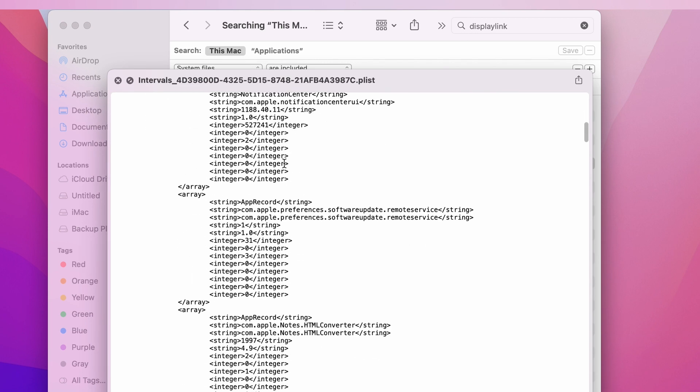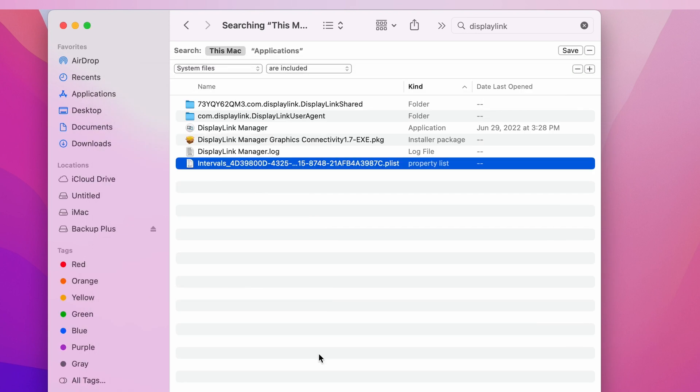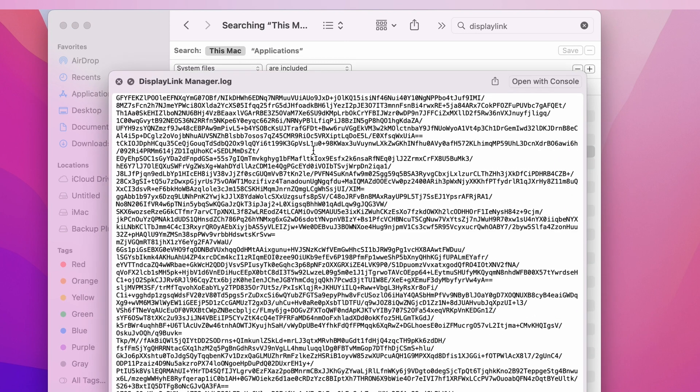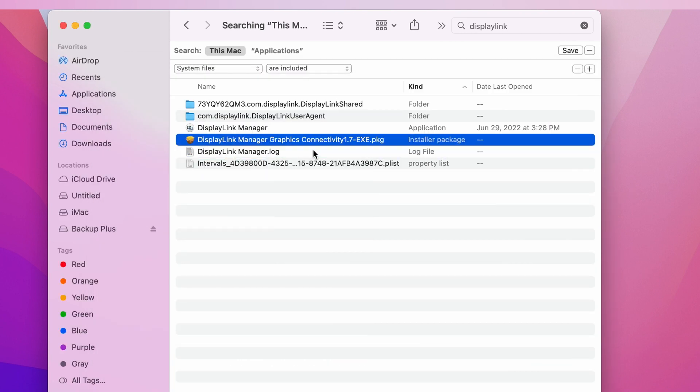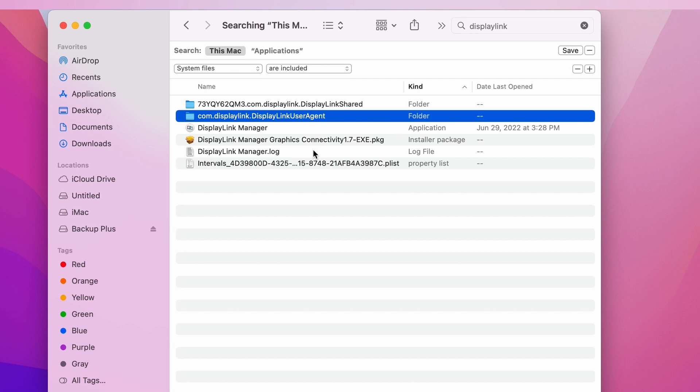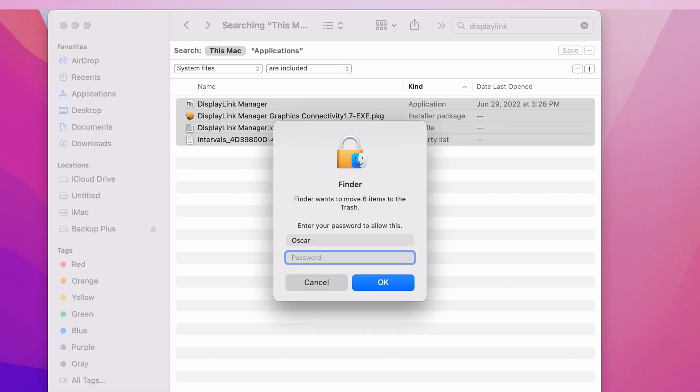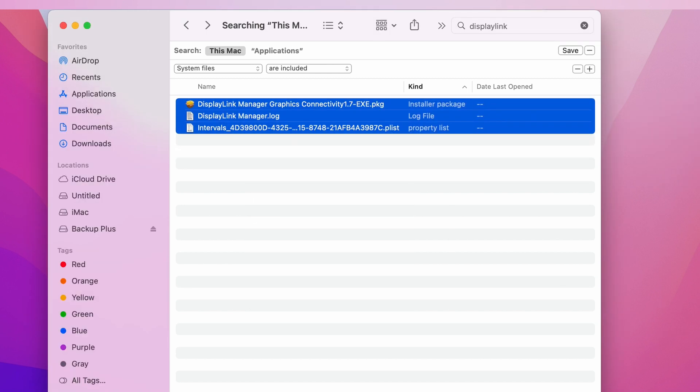But before we delete anything, we have to double check, open every single one and make sure it actually belongs to the same program. And once we're sure, all we're going to do now is highlight them all and throw them into the trash can. You're going to type in your password in order to delete them and then hit OK.